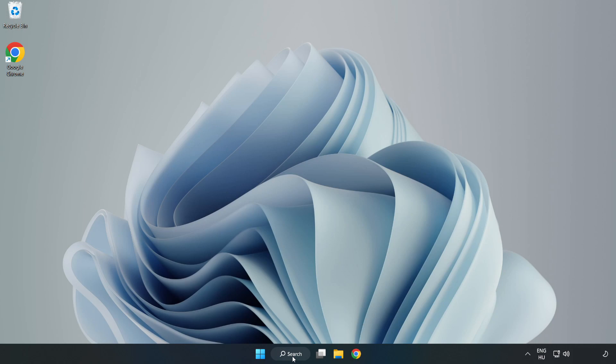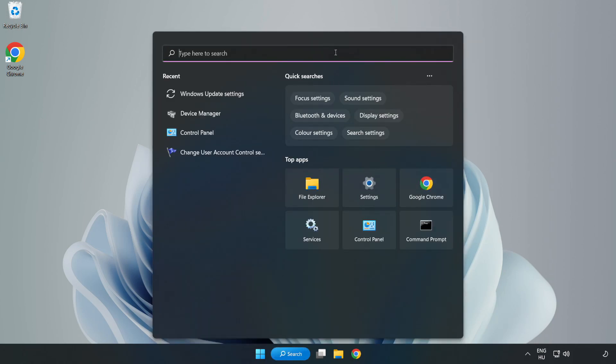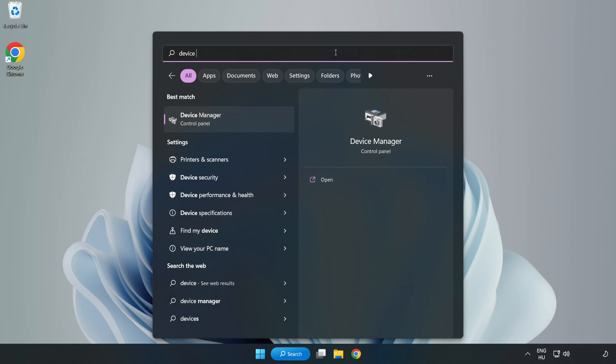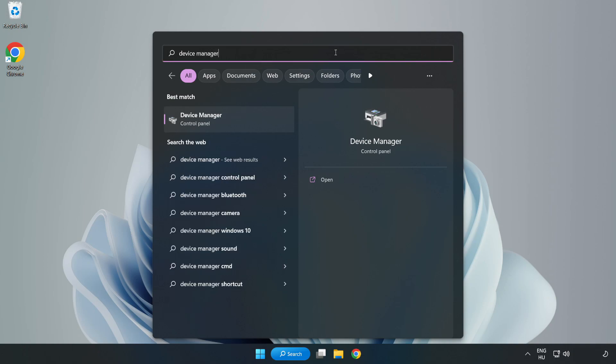Click search bar and type device manager. Click device manager.